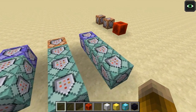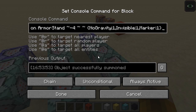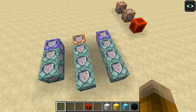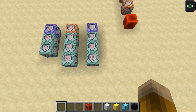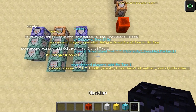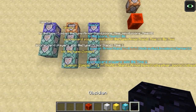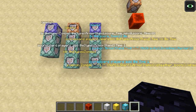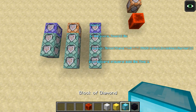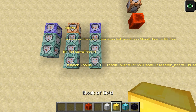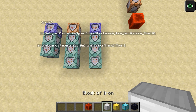Rather than poking inside each command block to show you the commands, I think a more effective way is to see an overview of all of the commands in the system. Then we will walk through the row of commands that records, the row of commands that sets up the playback, and the row of commands that actually runs the playback.